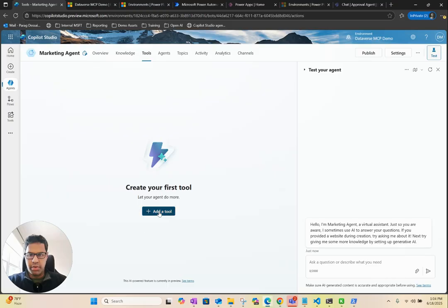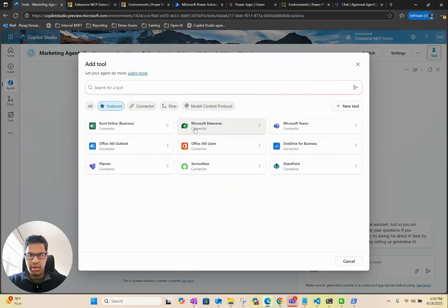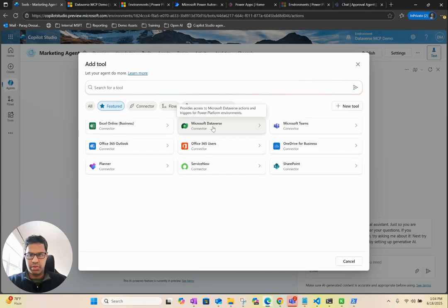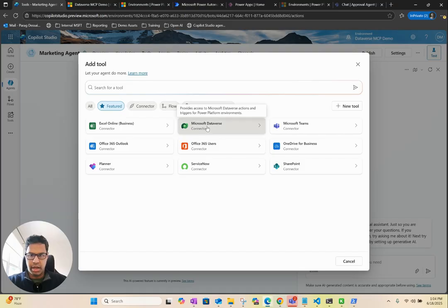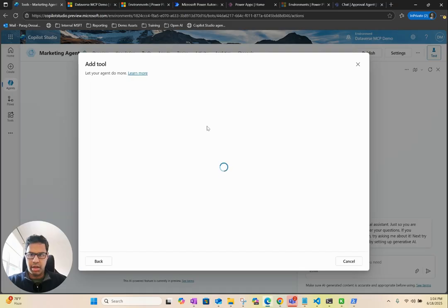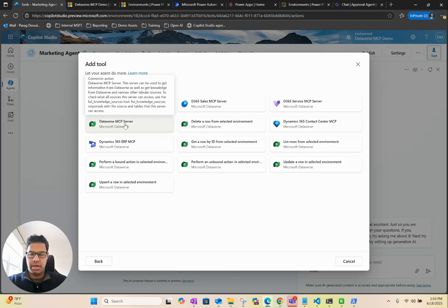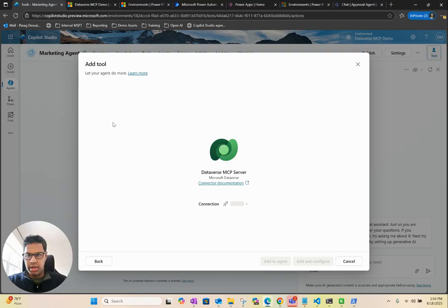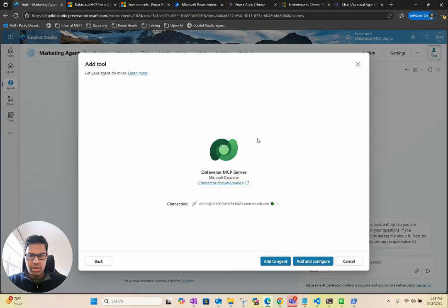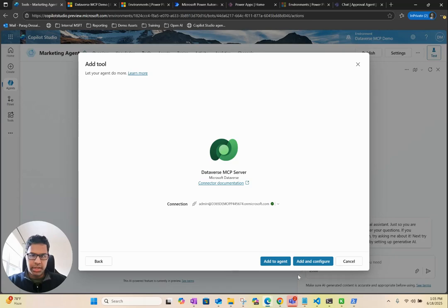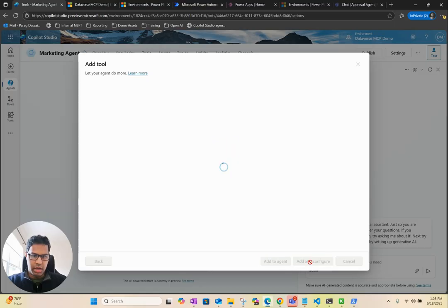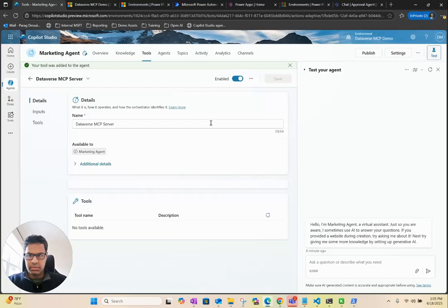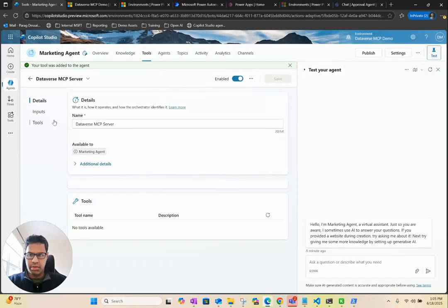Go back to Tools. Now we want to add a new tool. We are looking for Microsoft Dataverse Connector. In this case, make sure you're choosing this connector. Once you click on it, you should see the Dataverse MCP server. Now we'll click on this. Let's see if we can add this. Here you can see now I'm able to add and configure. I'm going to click on Add and Configure.